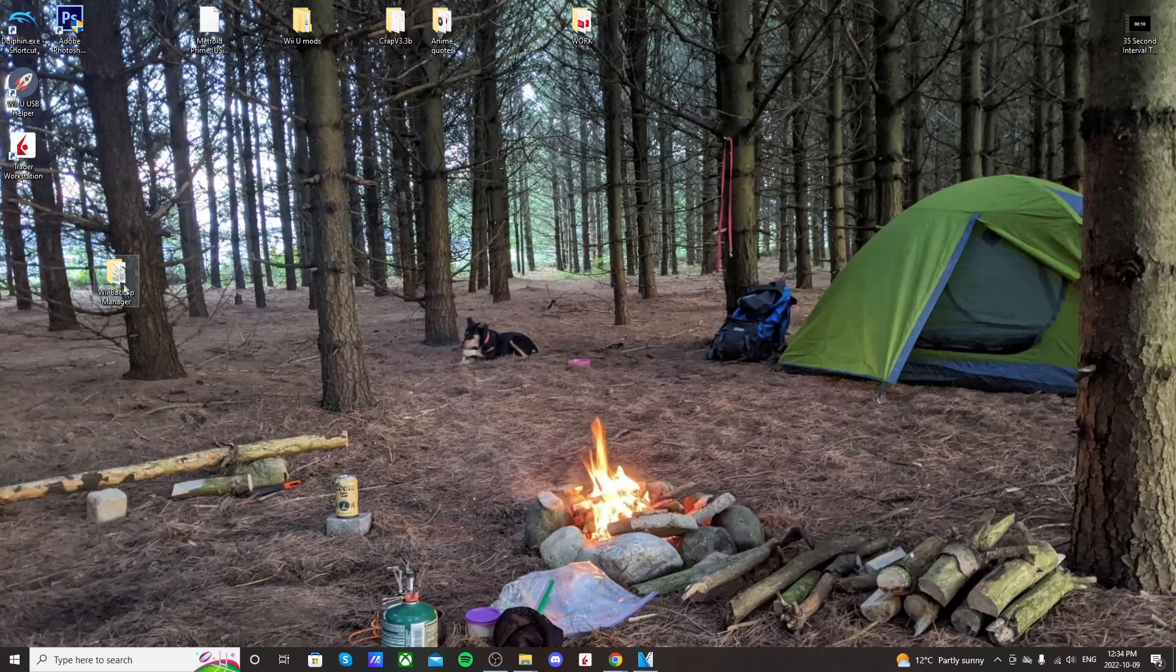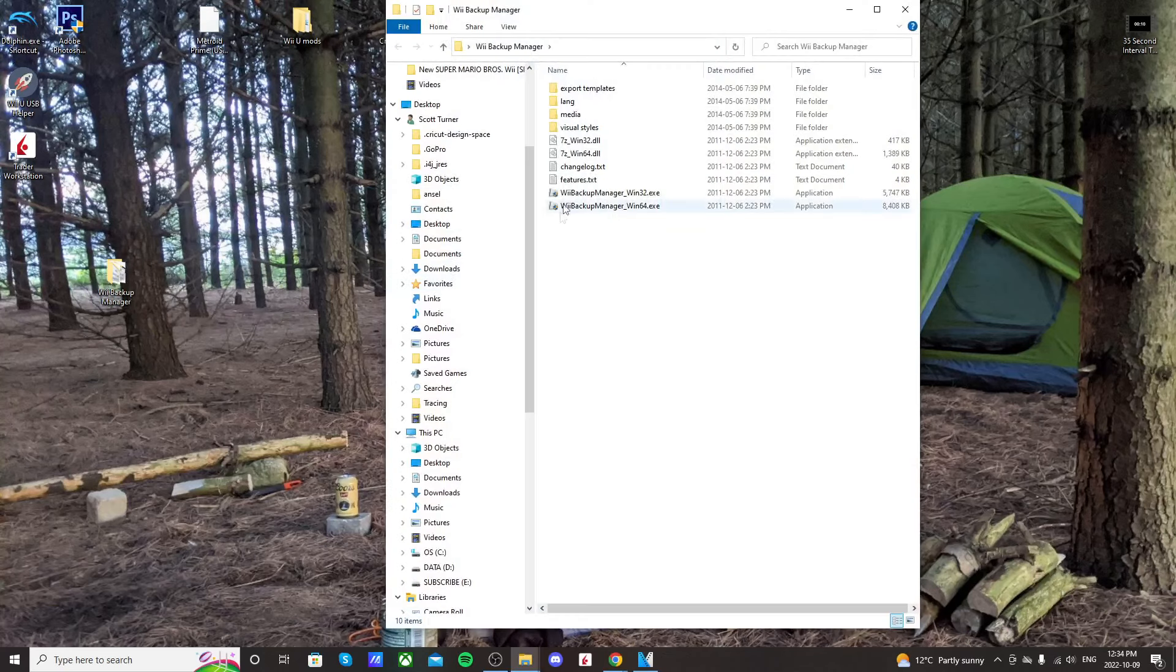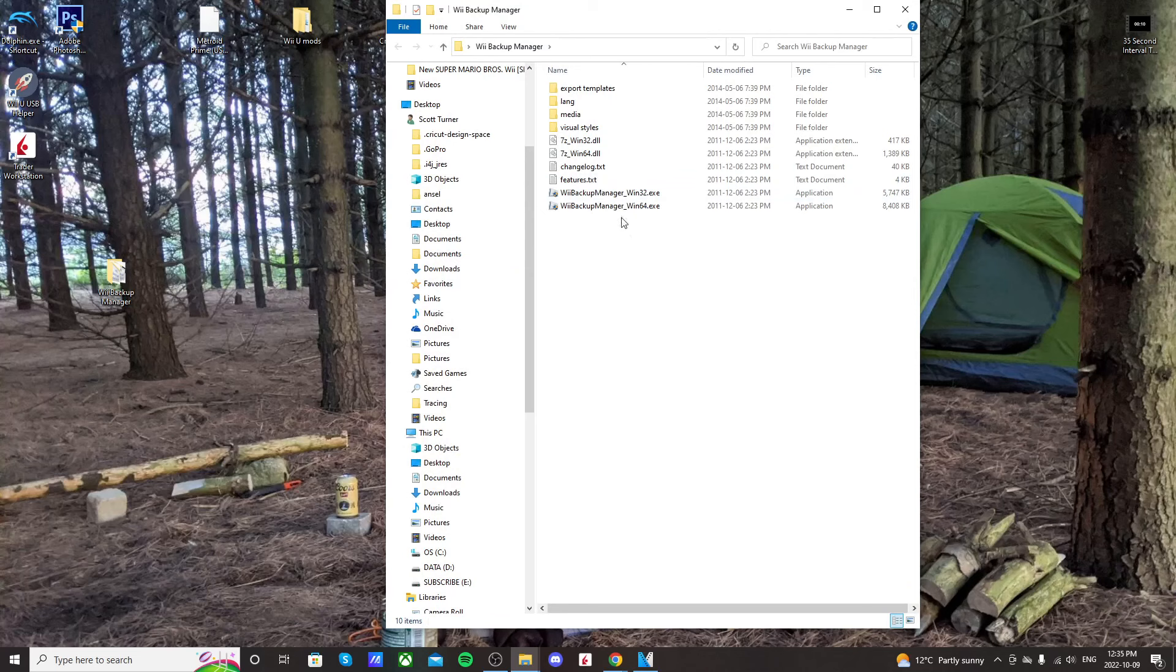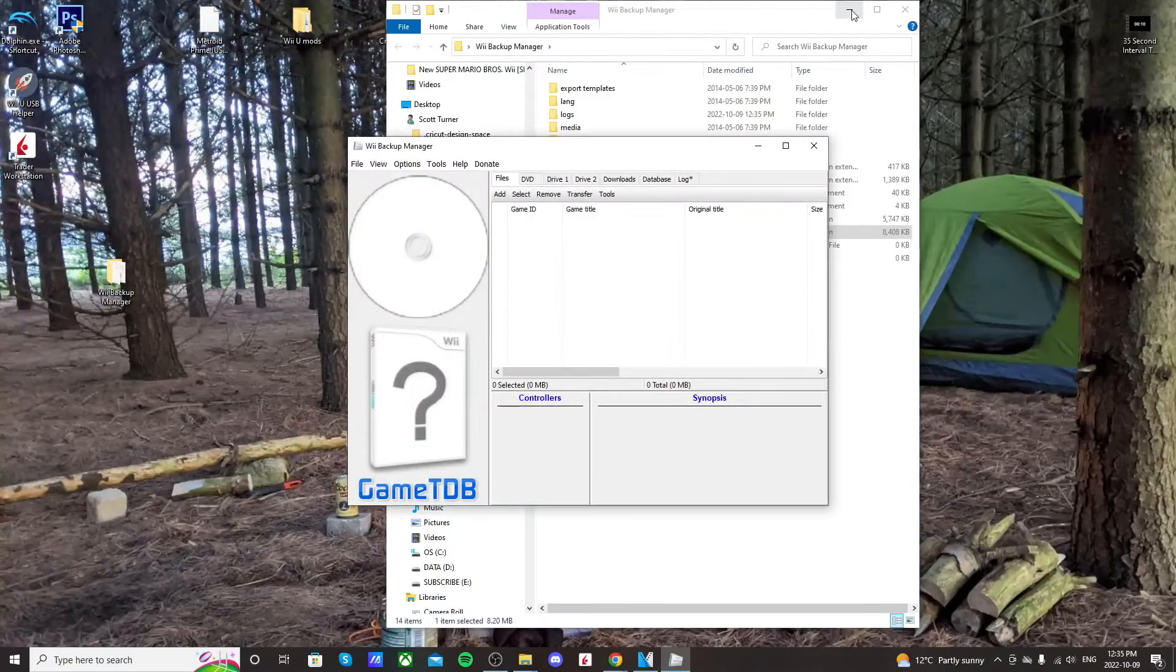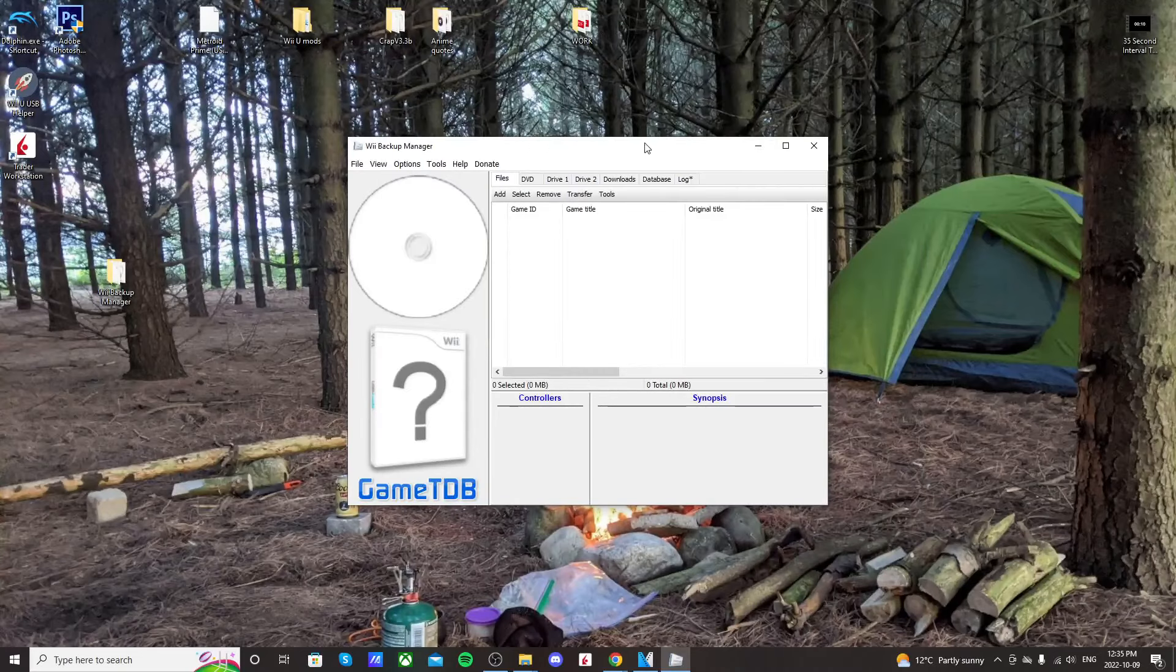We'll close that and open Wii Backup Manager. To run it, just double-click on Wii Backup Manager 64 EXE and it should run. Just click yes, and here we go.